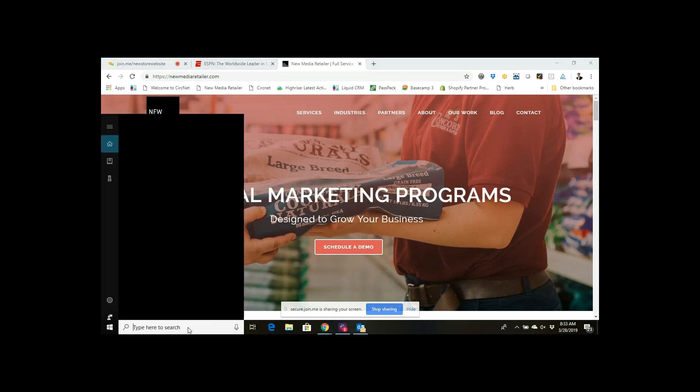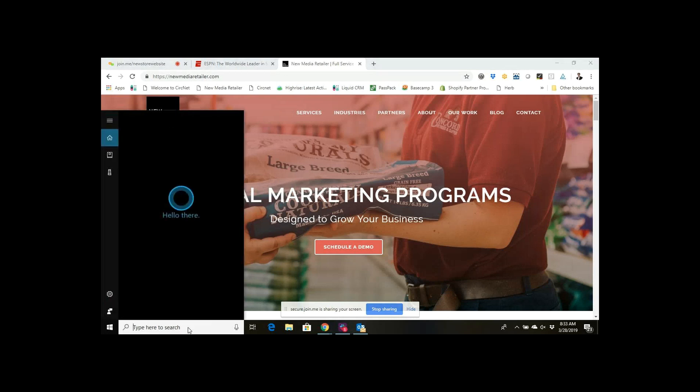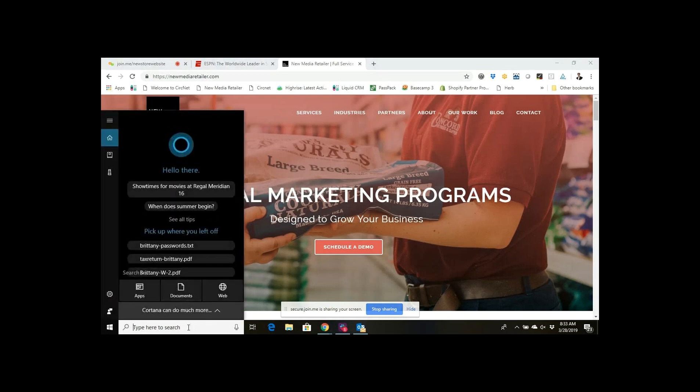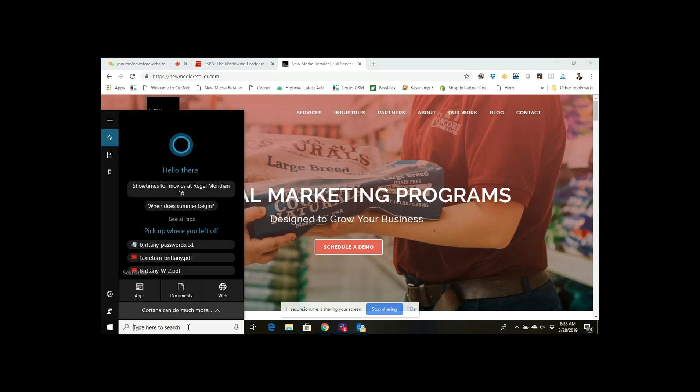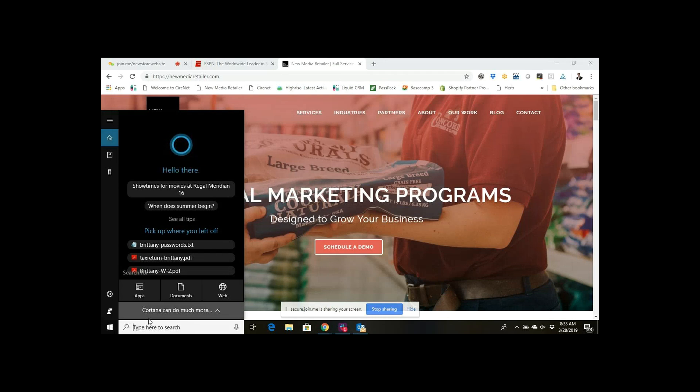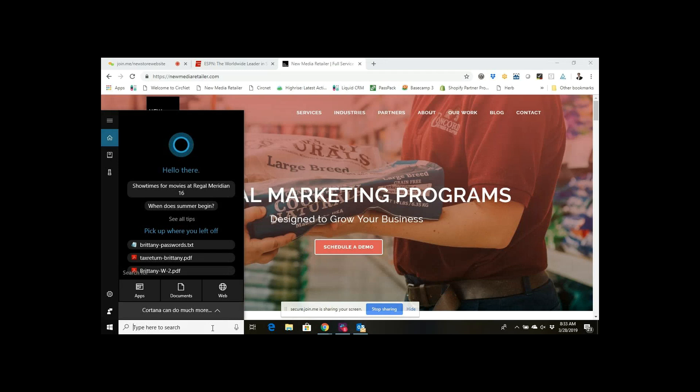So Snipping Tool, for those who aren't familiar, is something that comes in with Windows. It's a Microsoft Windows screenshot tool that allows you to basically take a portion of a screenshot of any web page that you're on.